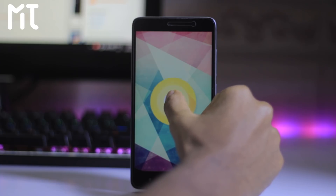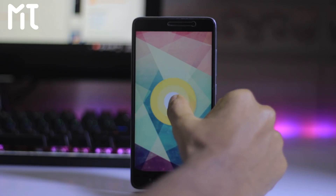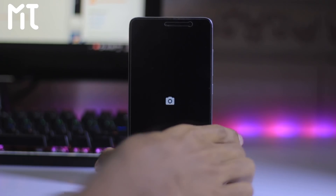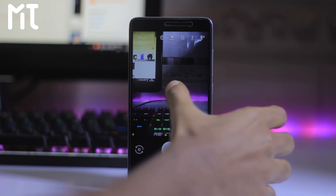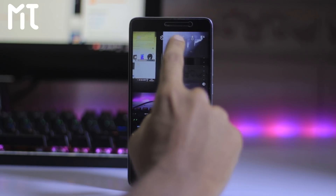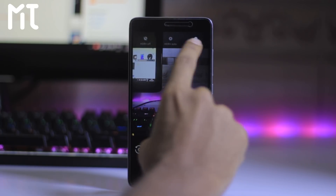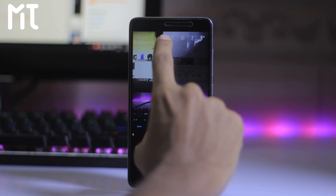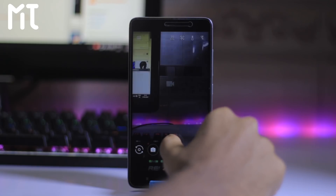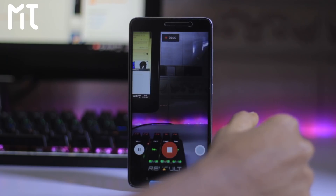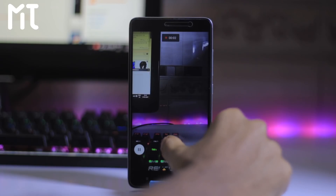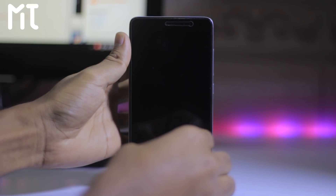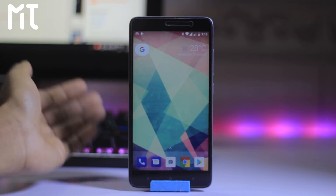This is the first ever custom ROM for Redmi Note 3. The camera is also working fine on this ROM. This is the HDR+ mode — you can also go with auto HDR or HDR; the default is auto HDR. Video recording is also working on this ROM. VoLTE is not working on this ROM, but the fingerprint is working.